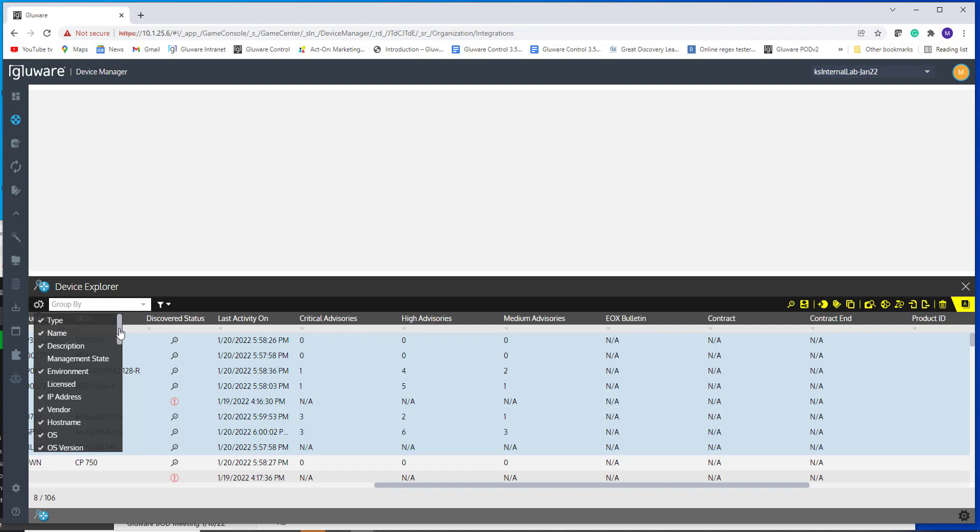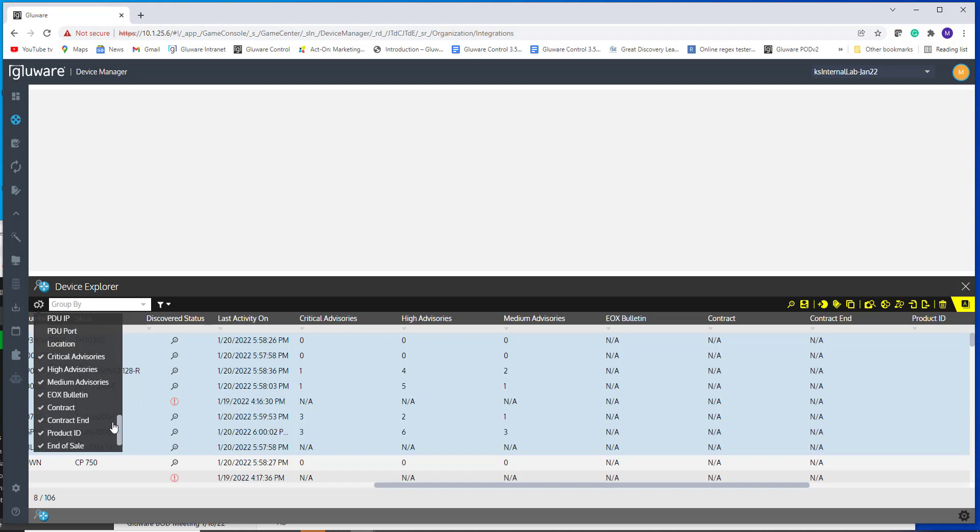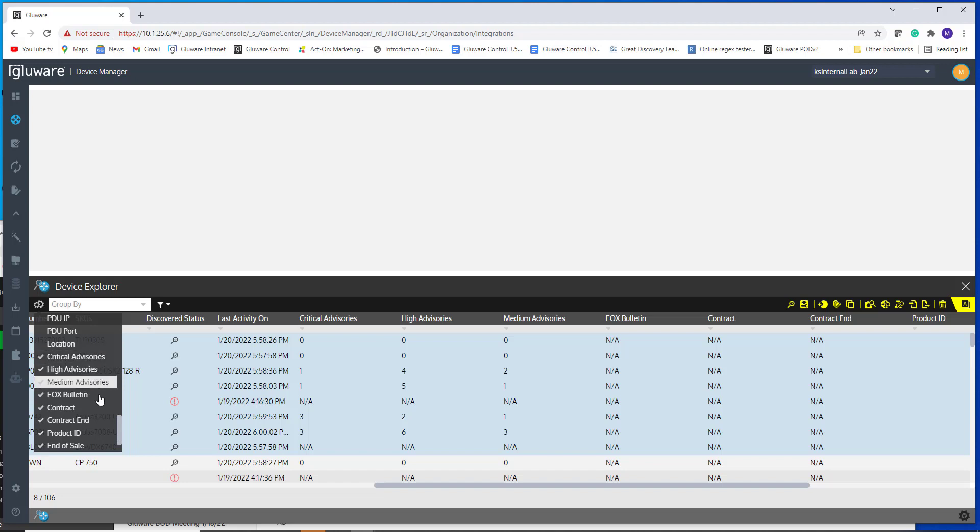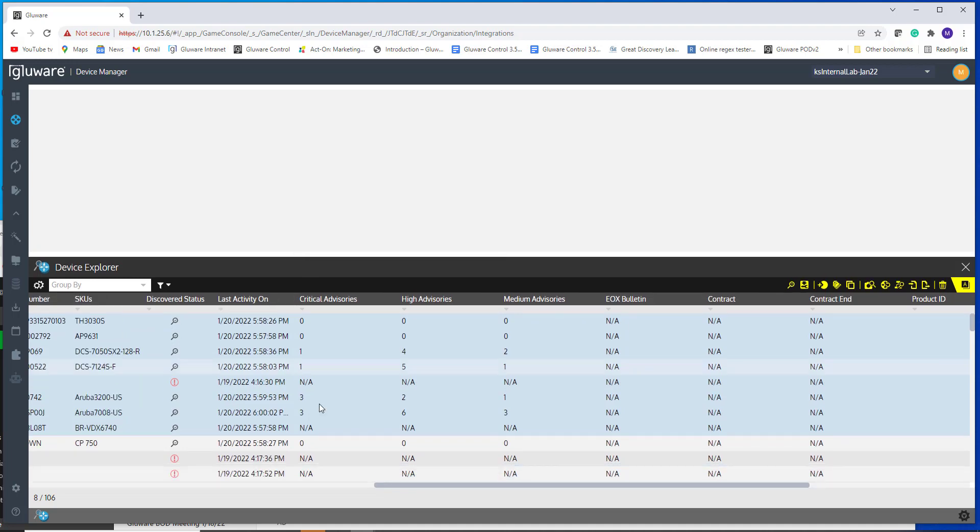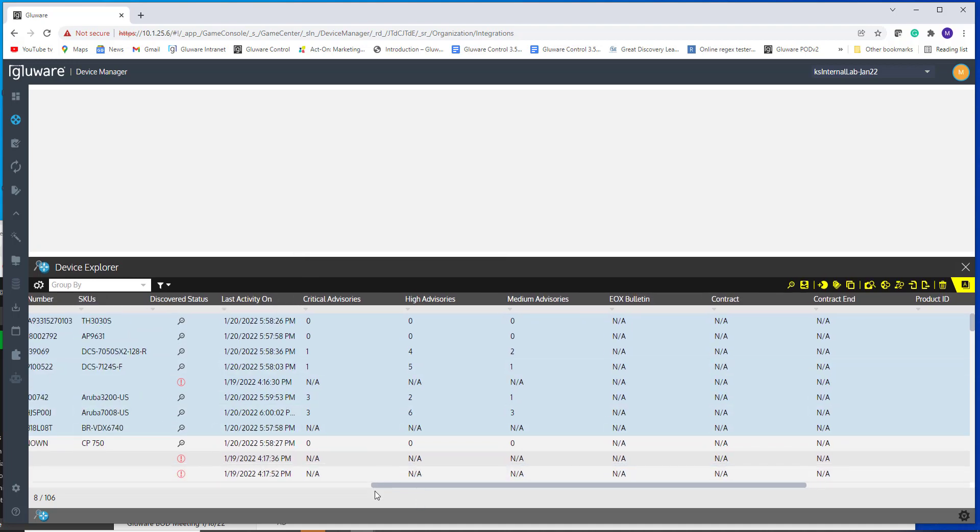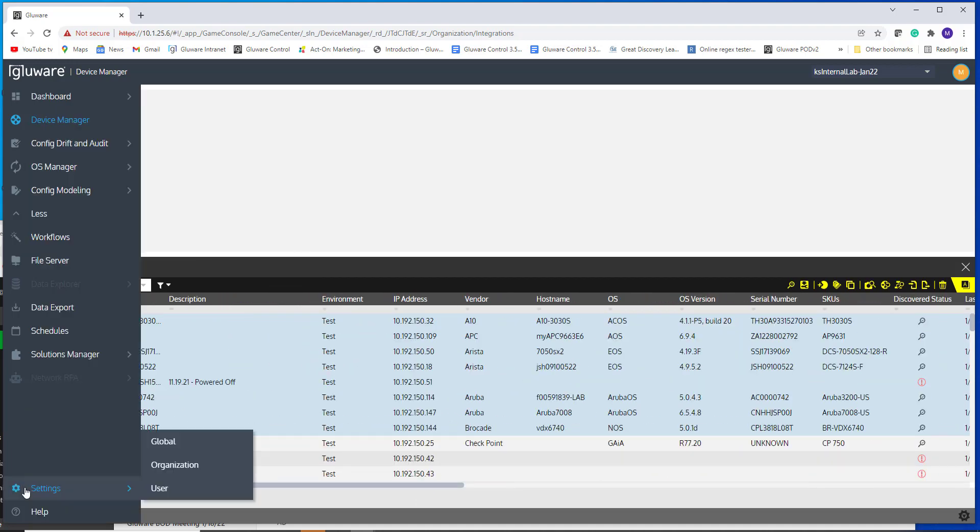And you will see critical, high and mediums. And we want to make sure those are turned on so you see them in your view. Now let's take a look at some examples of this NIST data.